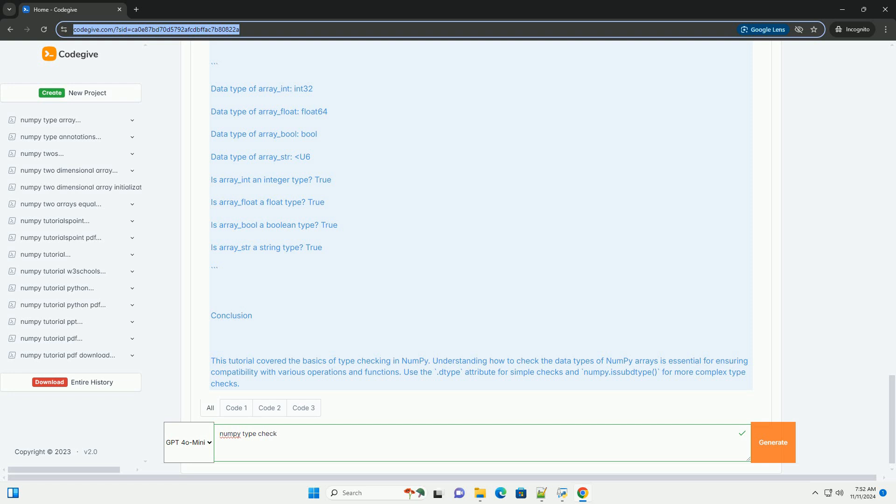Importing NumPy: We start by importing the NumPy library. Creating arrays: We create several NumPy arrays with different data types, specifying the data type explicitly where necessary.